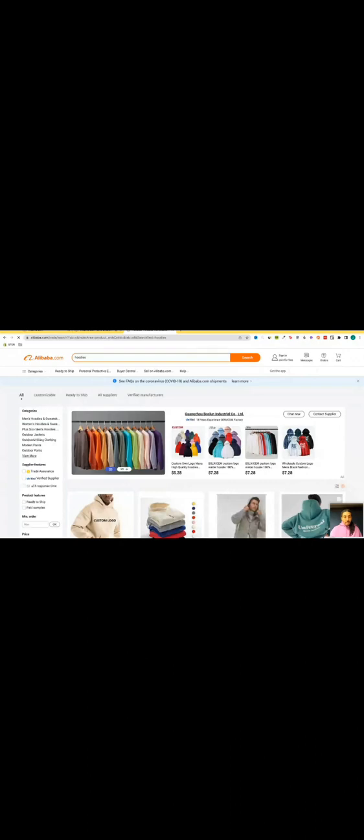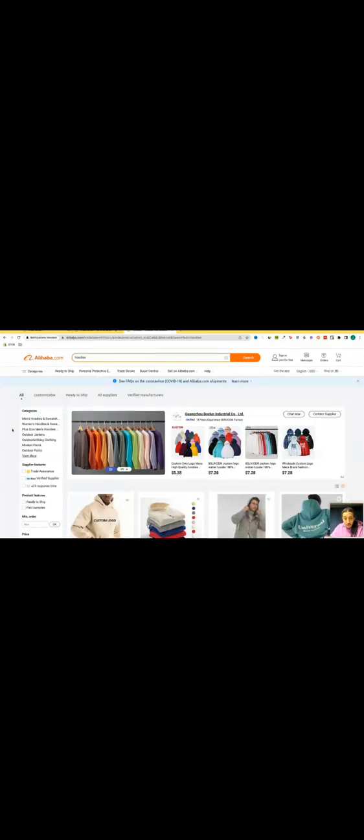I'm going to type in what I'm looking for. Let's just say I'm looking for hoodies. I'm going to go ahead and press enter right here. Now there's a few metrics that are extremely important that I need to look for, as well as some features that I need to highlight that people don't usually do.